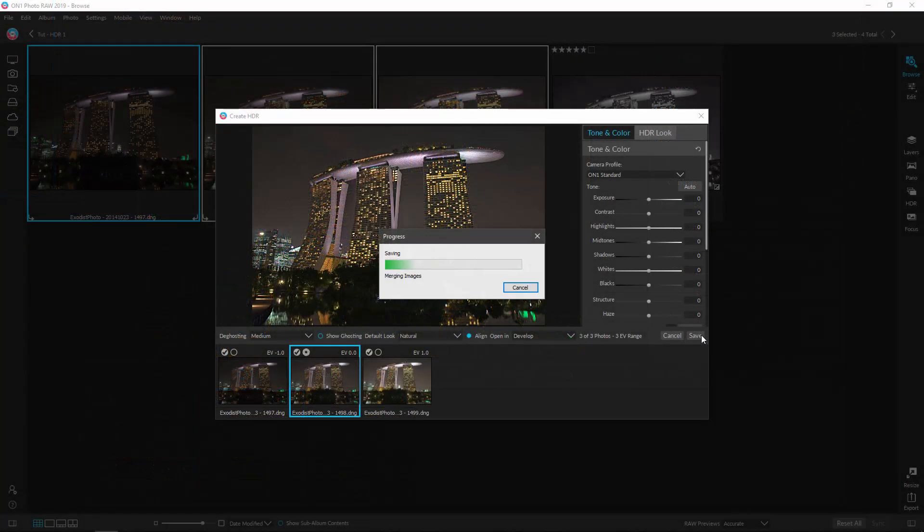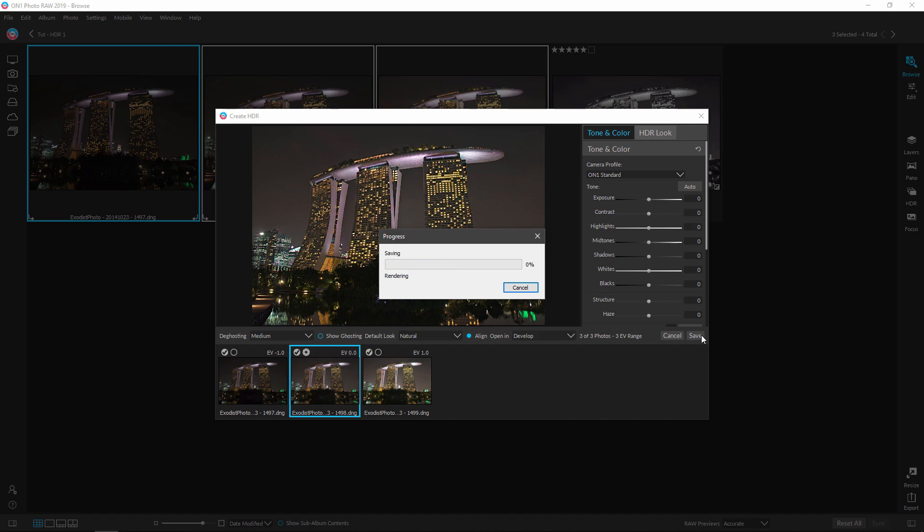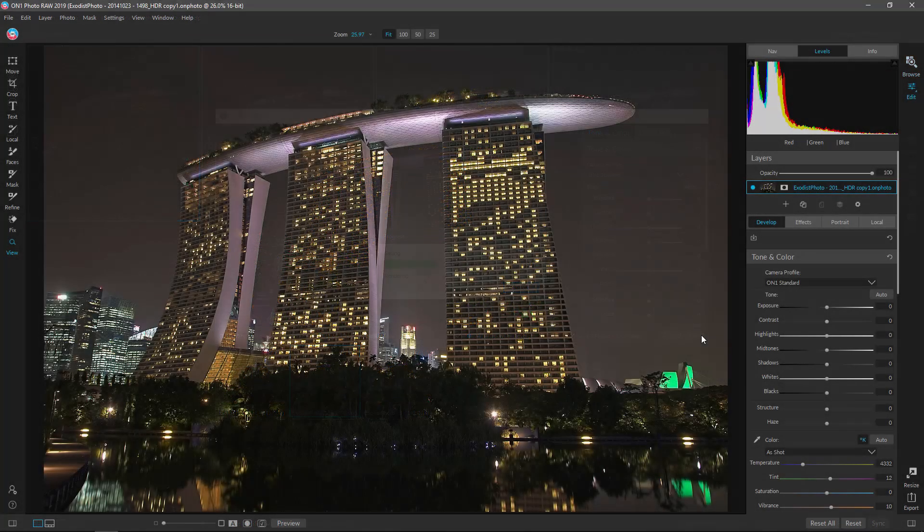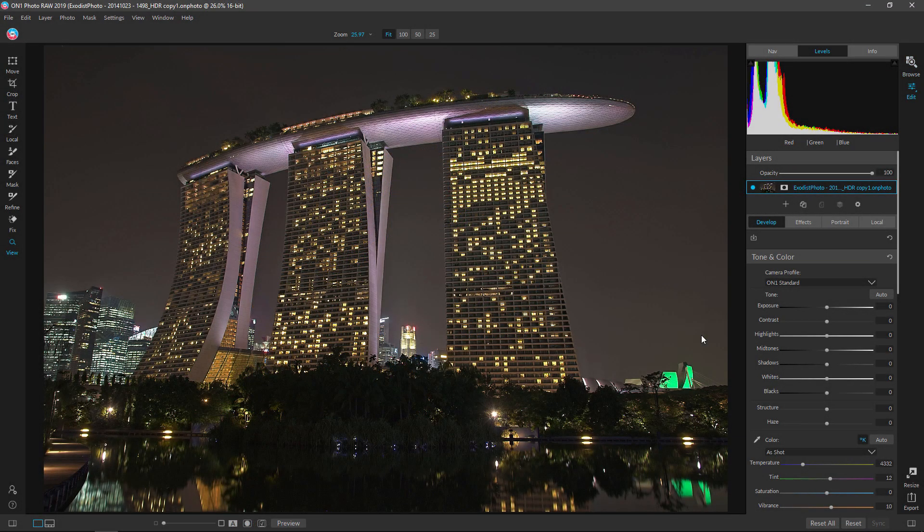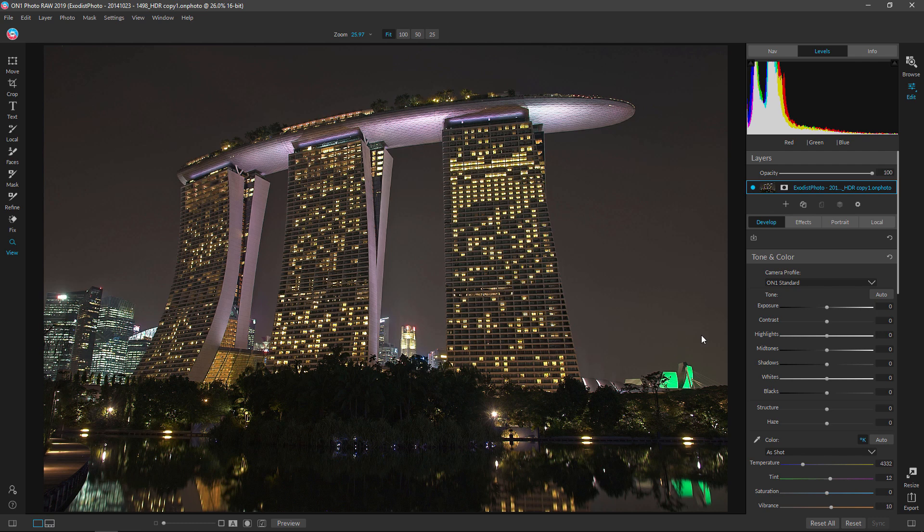And now On1 Photo Raw will combine these images so we have a photo that we can edit from. Okay, wonderful. Now our photo's been combined and opened up in the develop module for us, so we can go ahead and start editing.